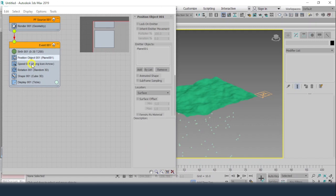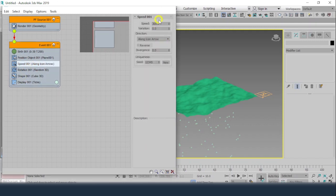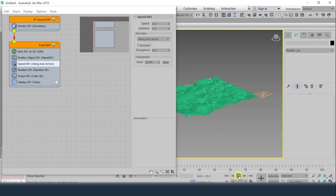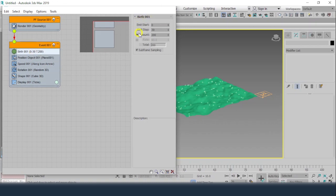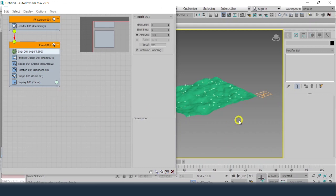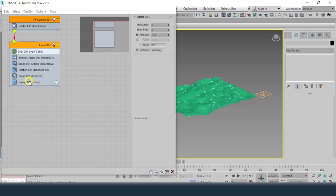The speed value I don't require, so I'll make its value zero. Now what will happen is the particles will stay on the surface. Next, instead of ticks I would like to see the objects.